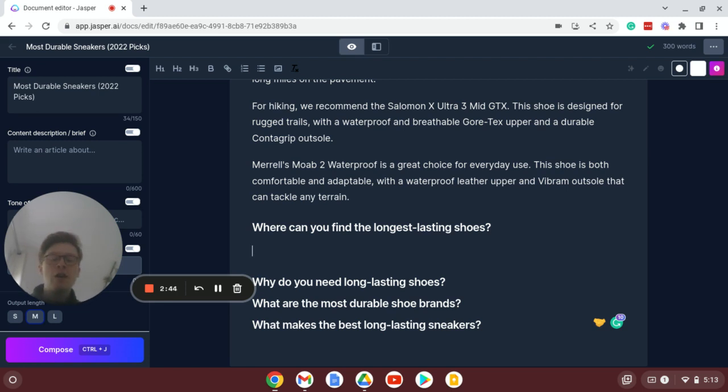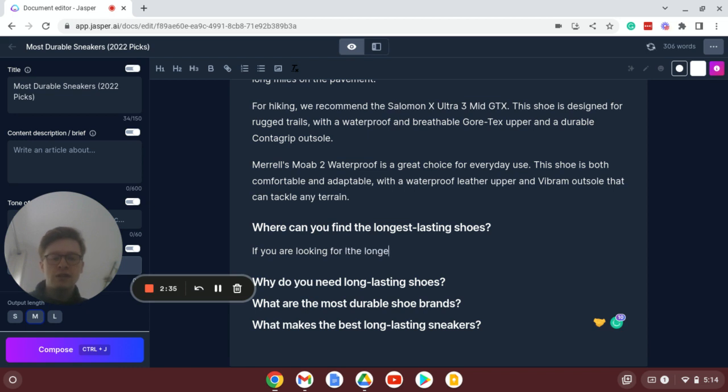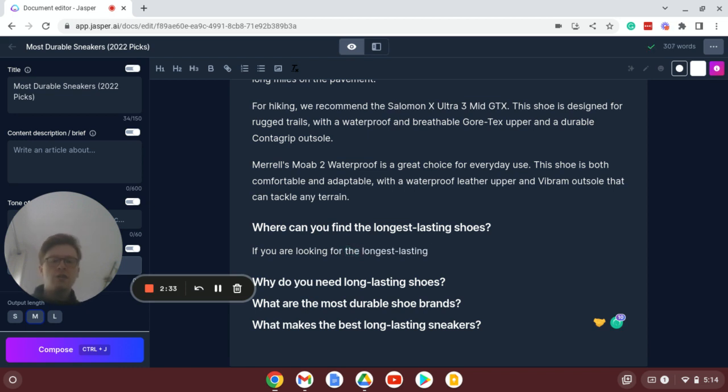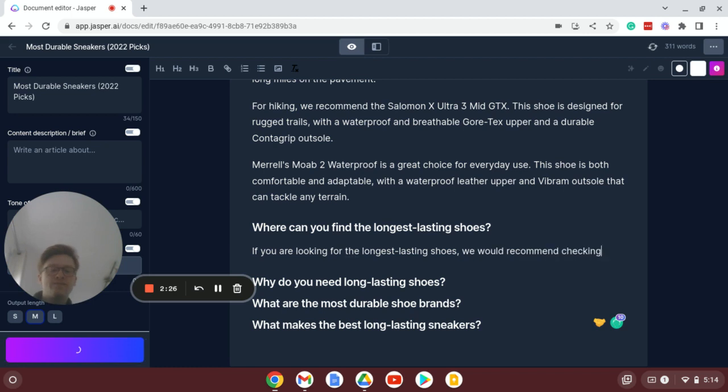So let's do an example here. If you are looking for the longest lasting shoes, you've got a comma here and I'll press compose or press Control+J